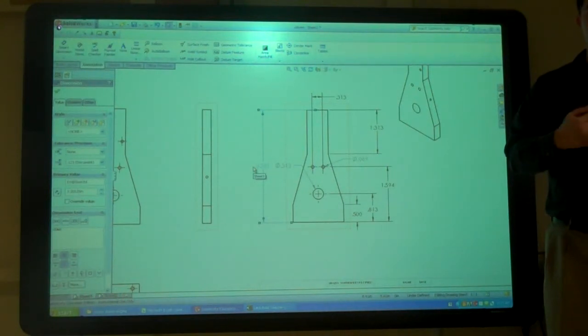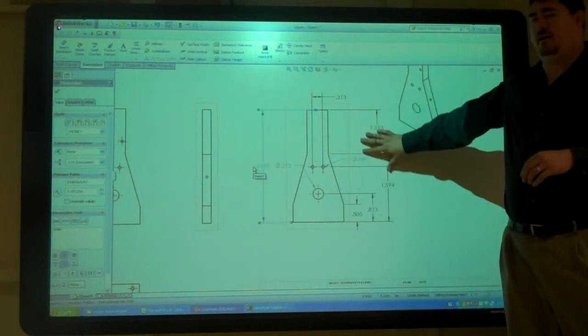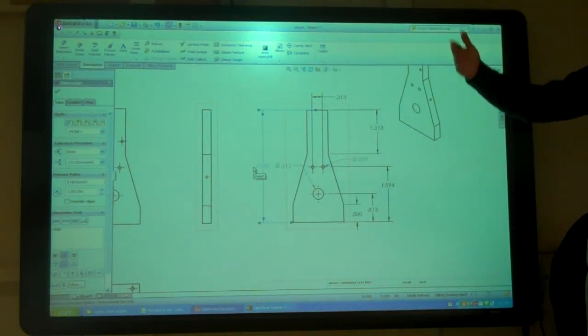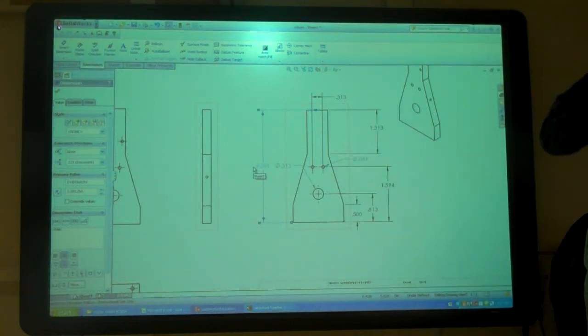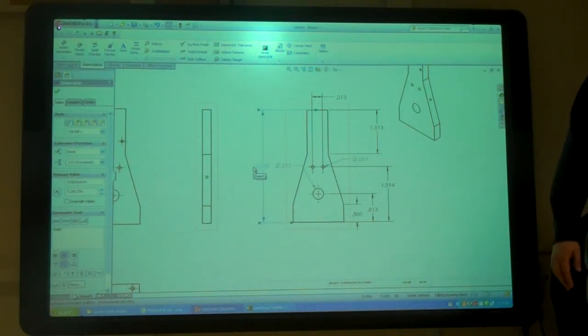You don't have to have all the drawings done by then, but at least get started on them so that you can start working on them throughout the semester. Okay? Oh, we've done that. I wish you'd come in there. Any other questions?